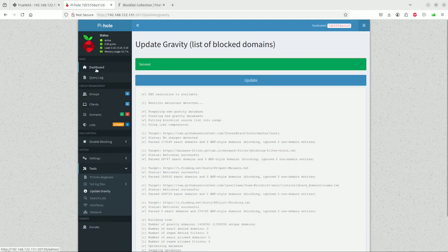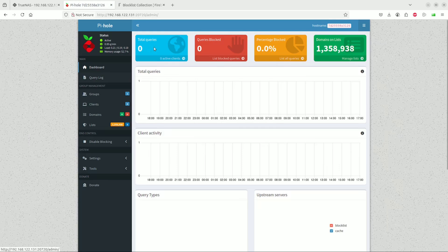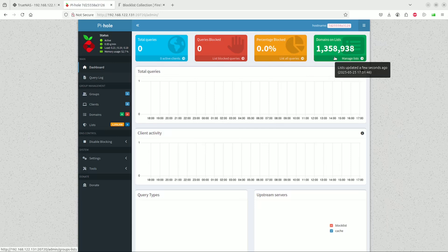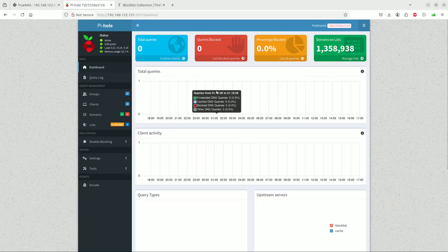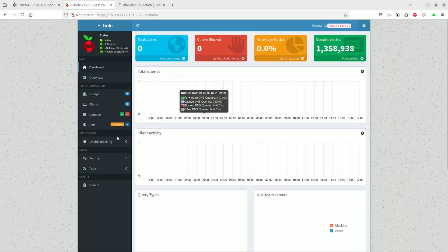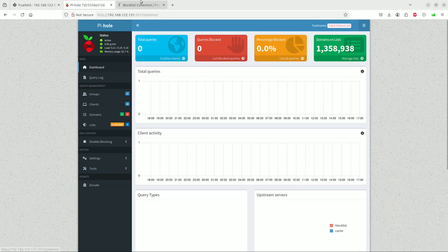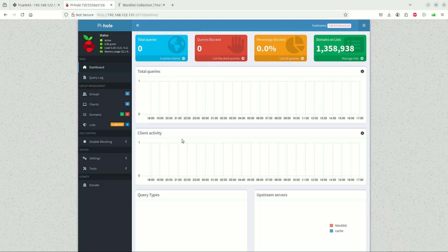If we scroll to the top and go back to dashboard, you'll see that it's now gone up to 1.3 million domains that are in the block list. I'm going to attempt to make a client speak to this DNS and get a client to start using this DNS.